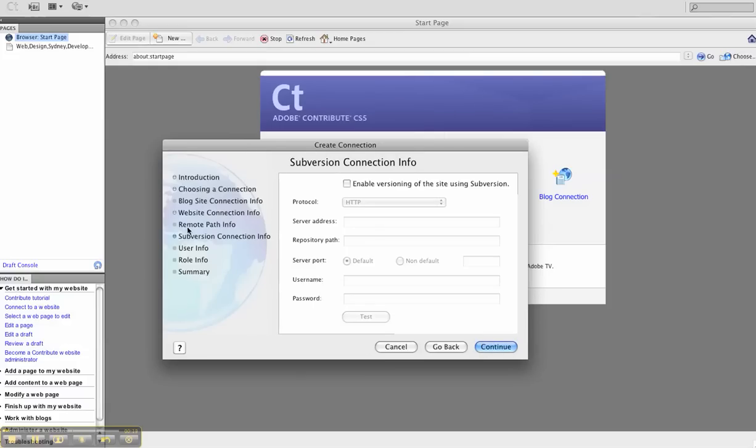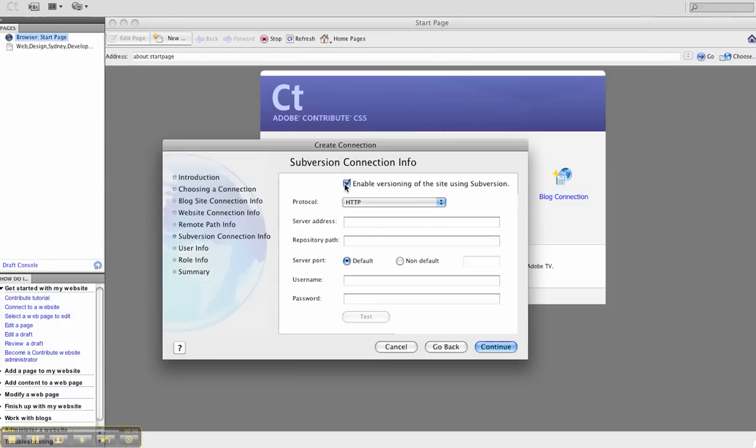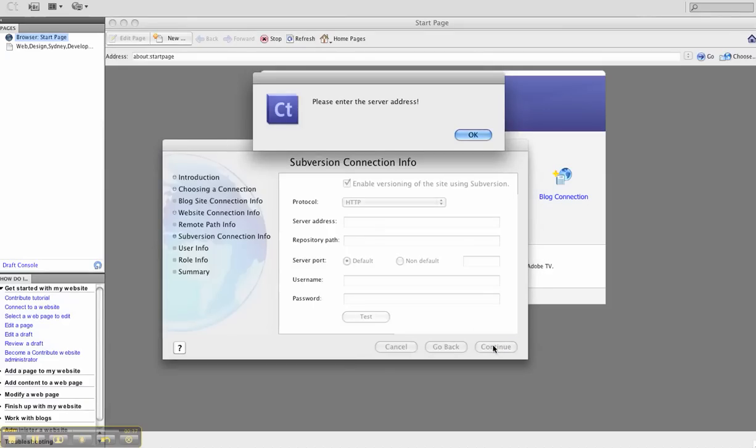We've already passed through these prompts of introduction, choosing a connection, website connection info, remote path info. Now we're at Subversion Connection Info. We'll enable versioning of the site using Subversion and continue.